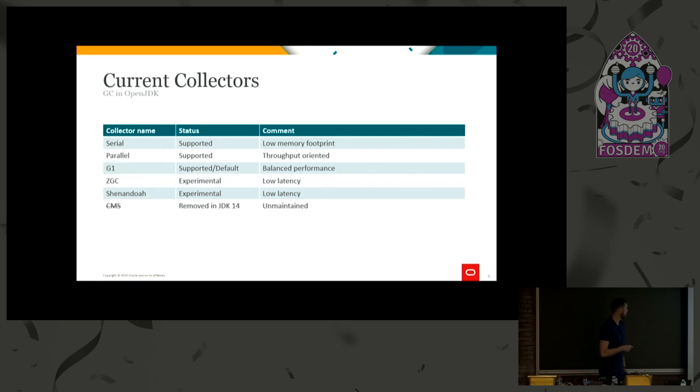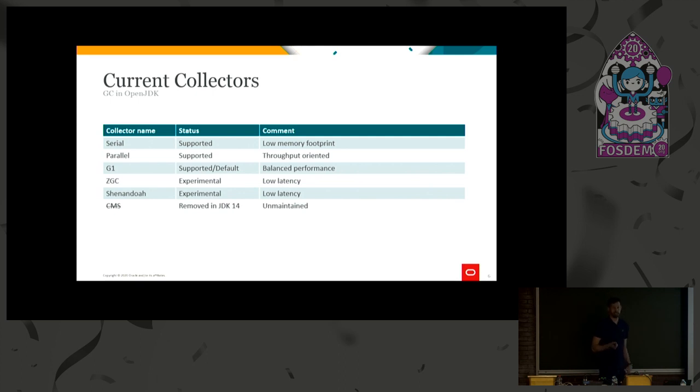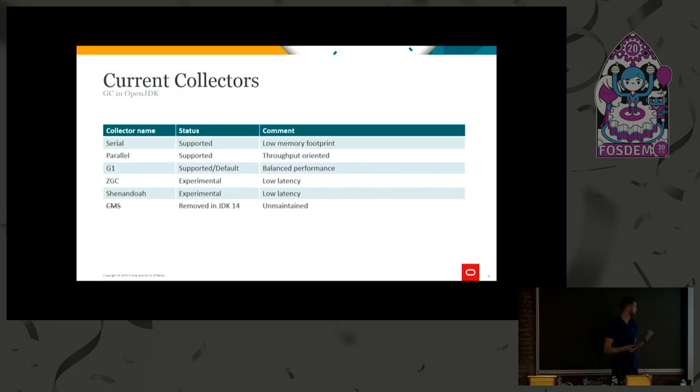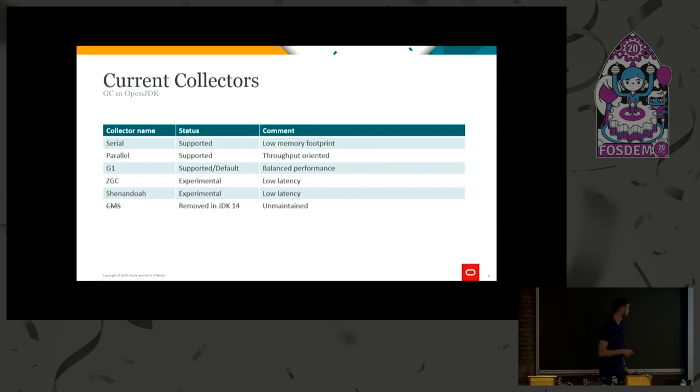And we have the serial collector, very basic and easy to understand collector, which has its main feature. It has very low memory overhead. So if you, for example, run something like a function in a cloud, serial can be a really good choice, because you might not do very much garbage collection.